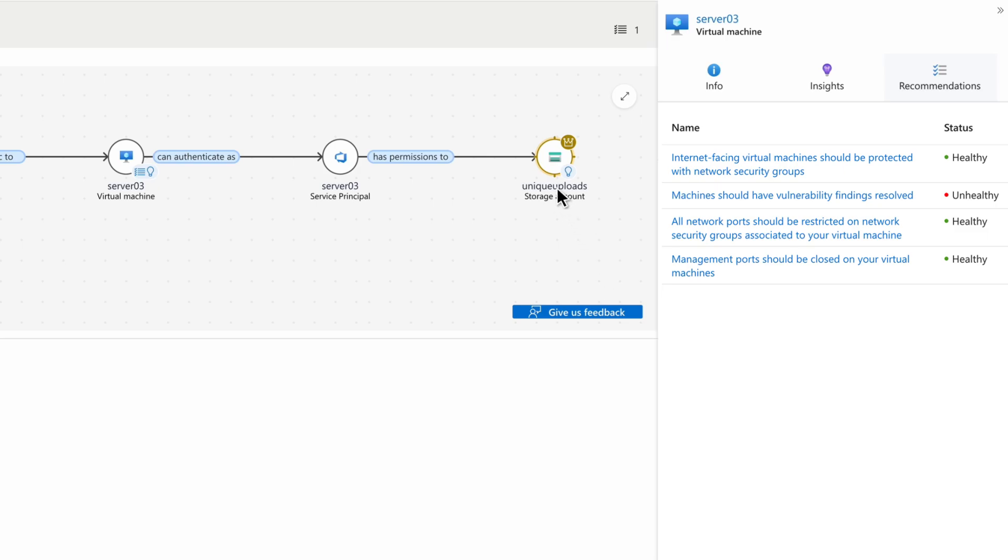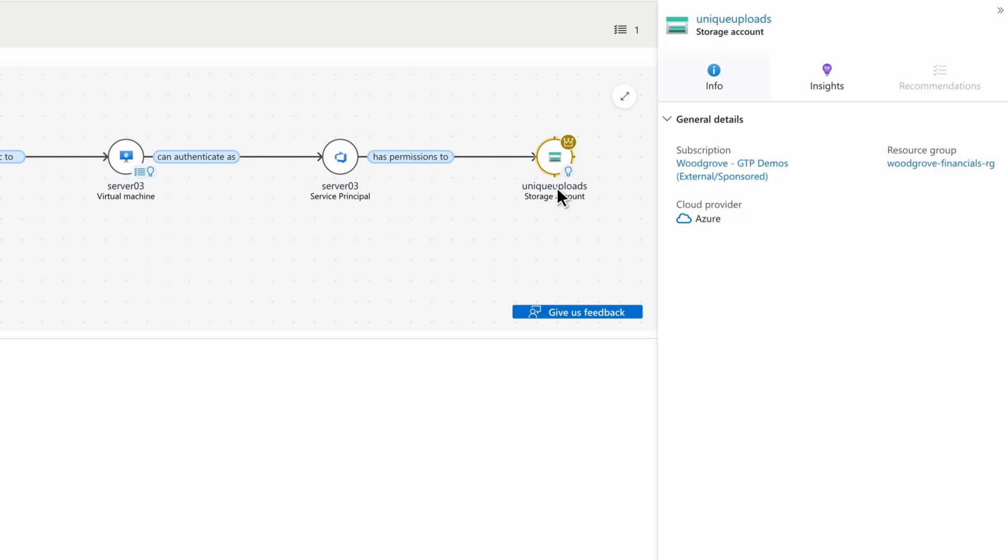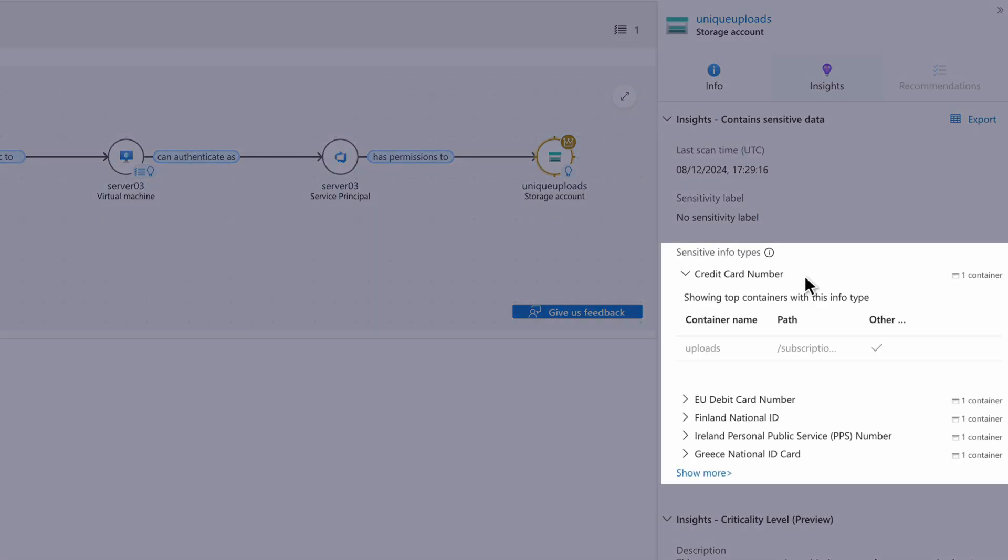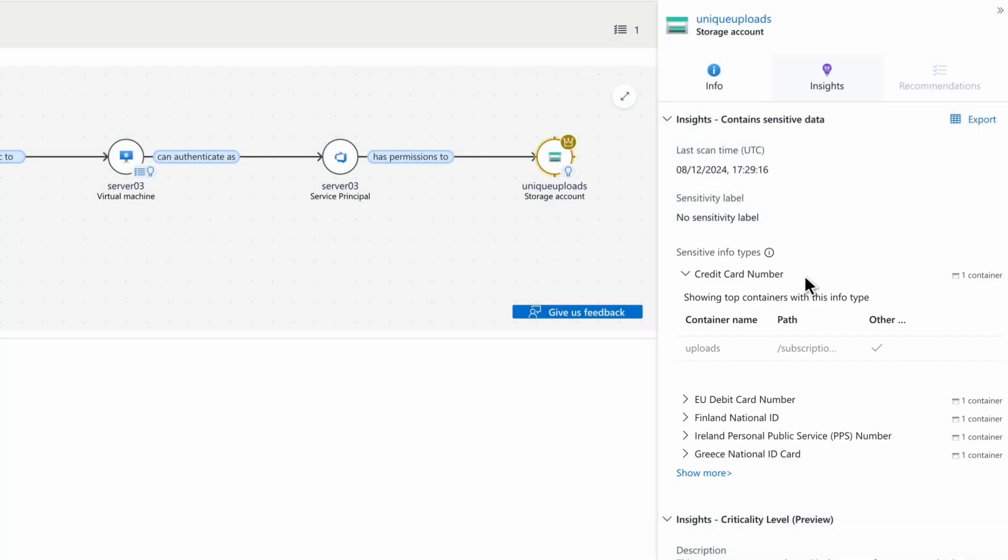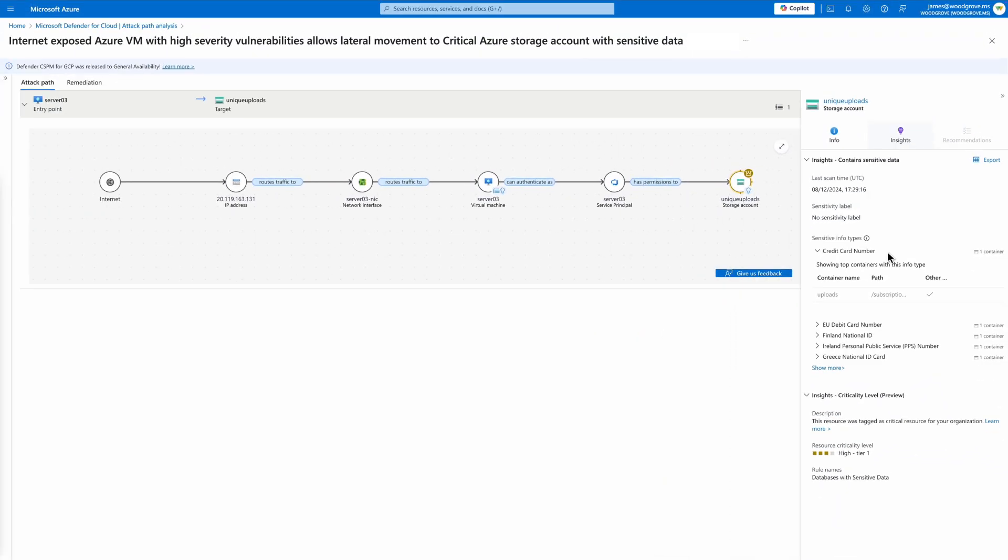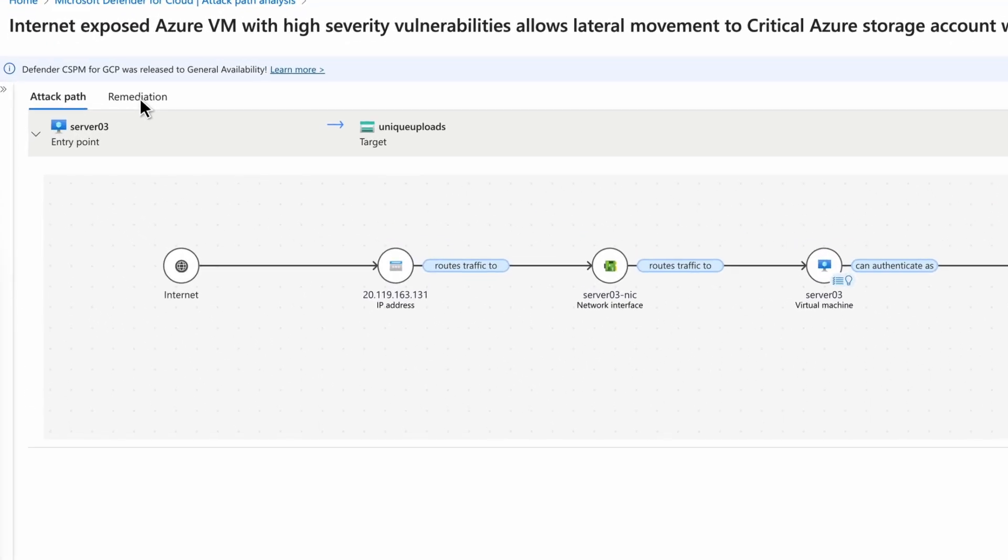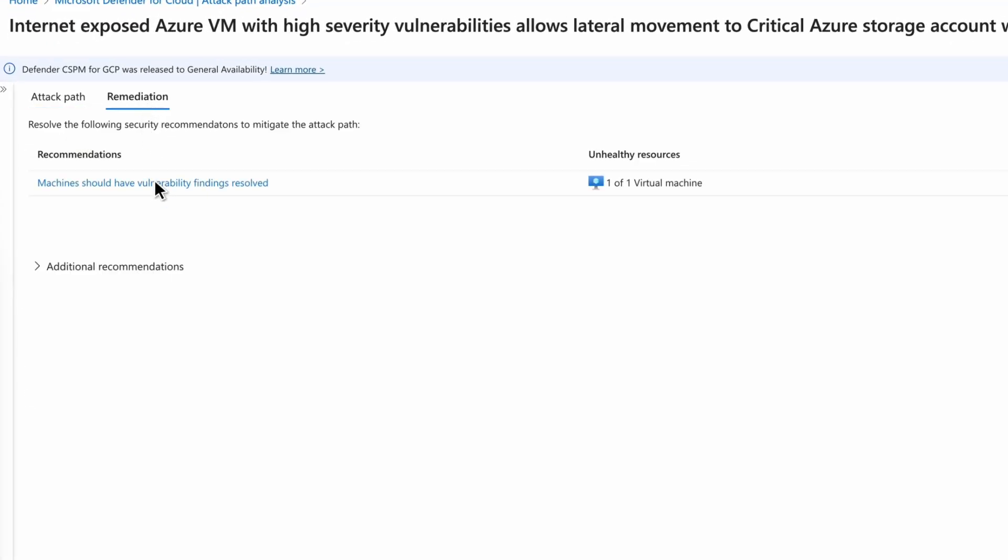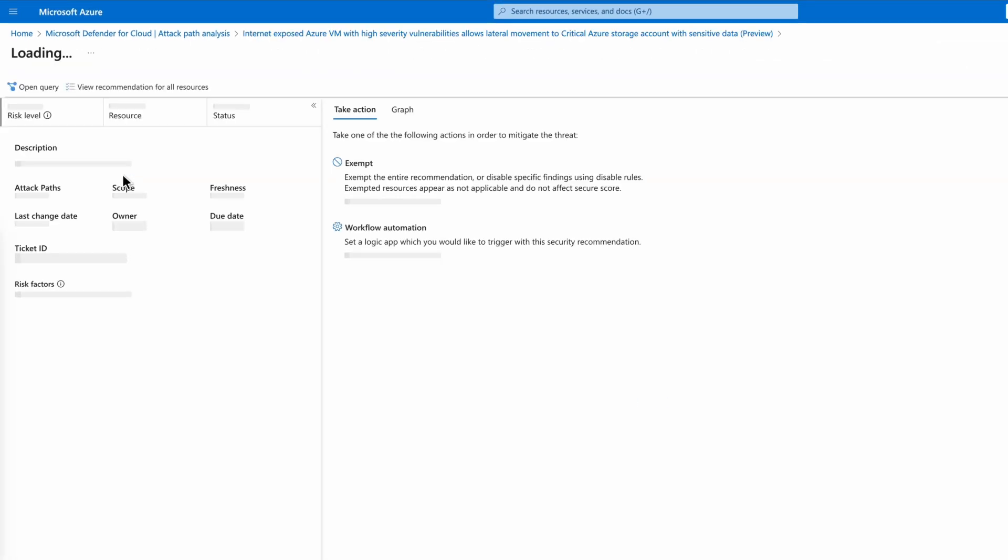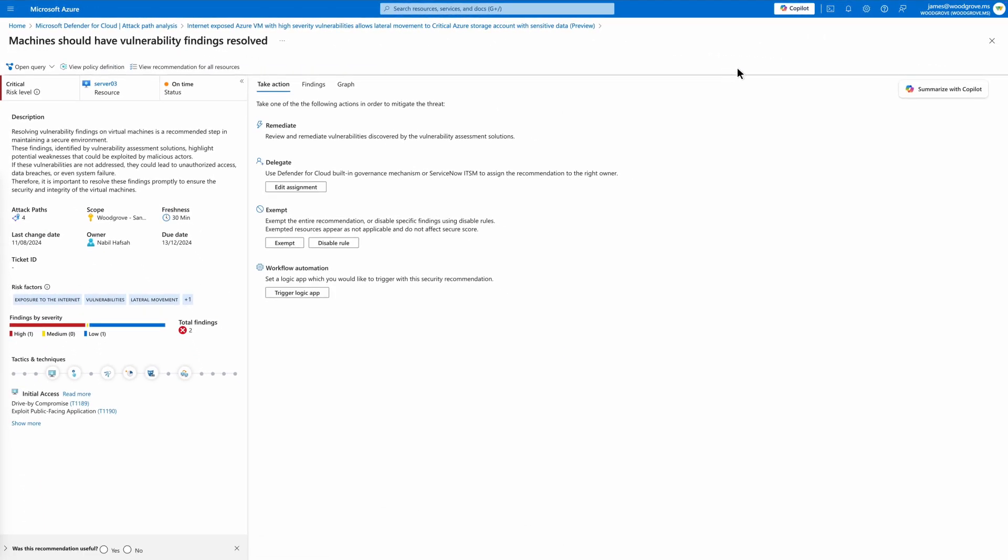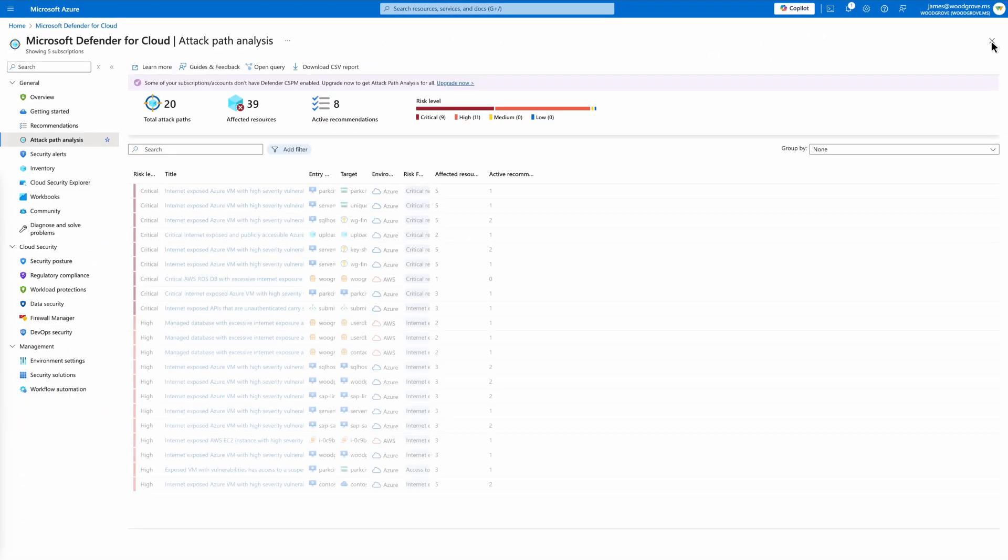Moving down the attack path, we can see the potential downstream impact that could affect the storage account. From the insights tab, we gain a clear understanding of the types of sensitive data stored in the storage account. This information is crucial for assessing the potential impact of an exploit and prioritizing remediation efforts. By addressing vulnerabilities and risks to the VM, we can prevent potential sensitive data exposure from this storage account.